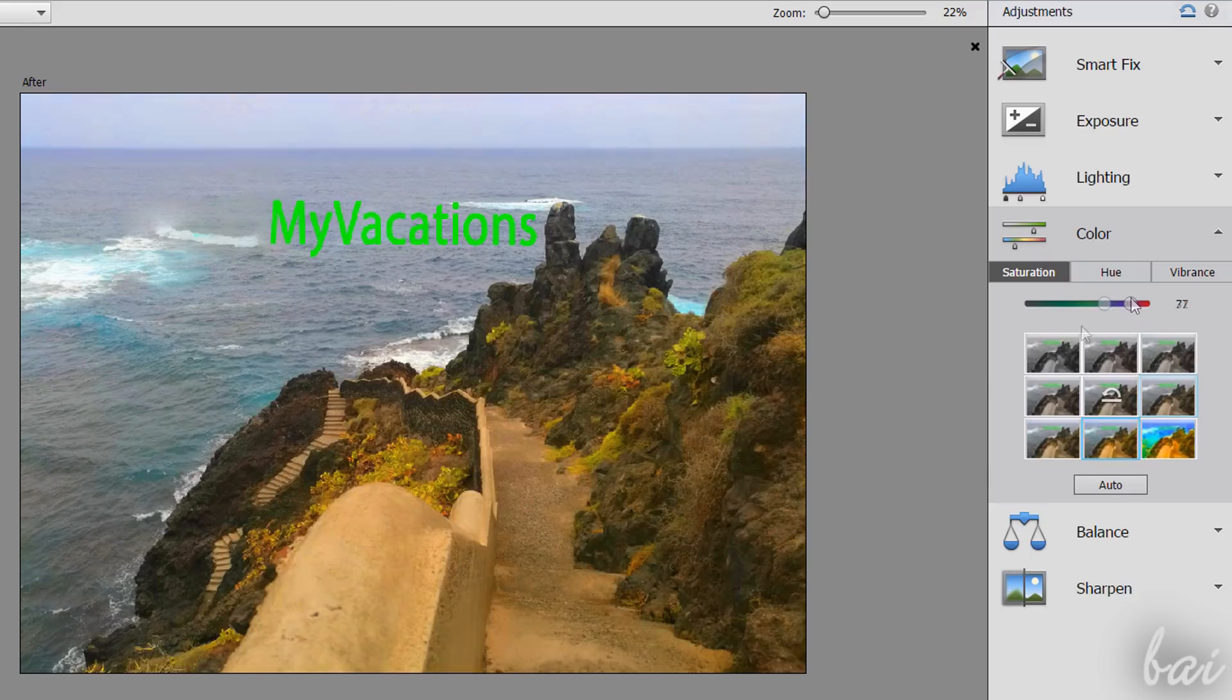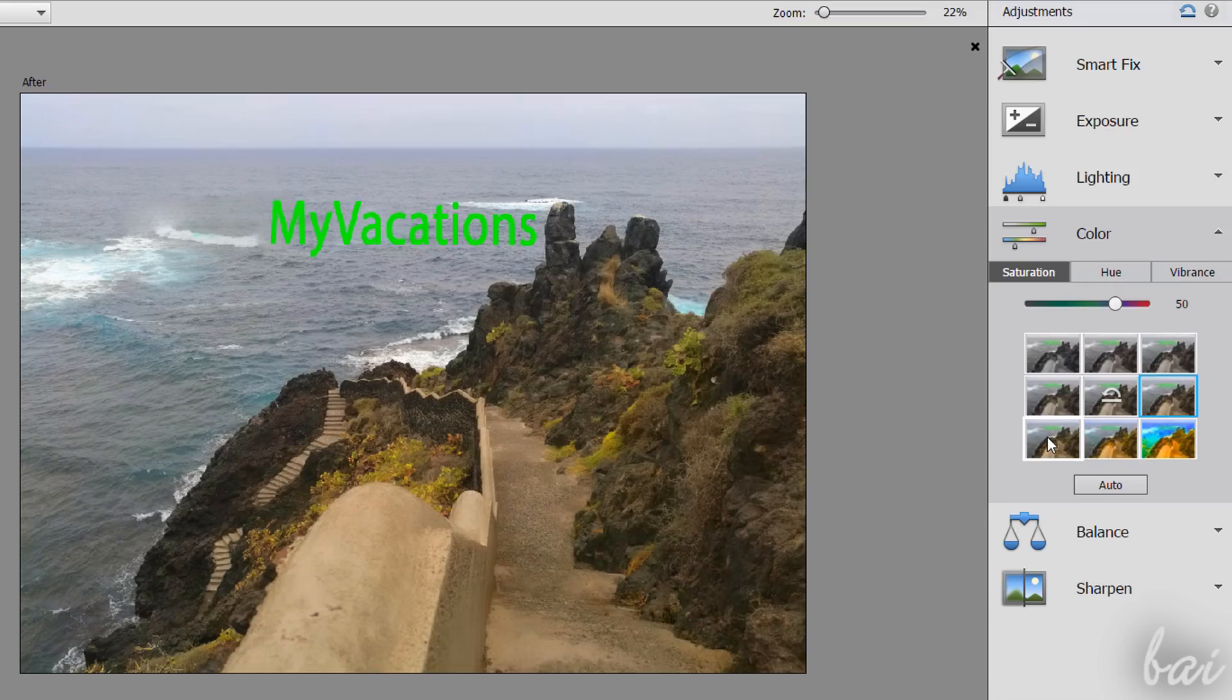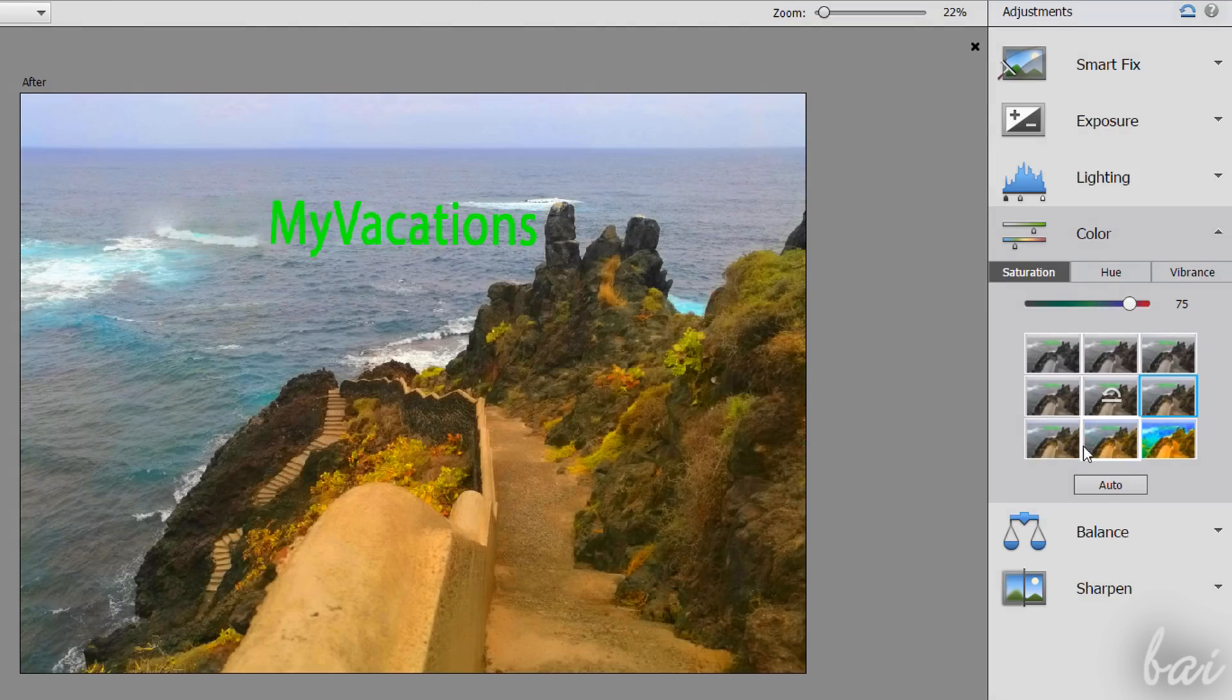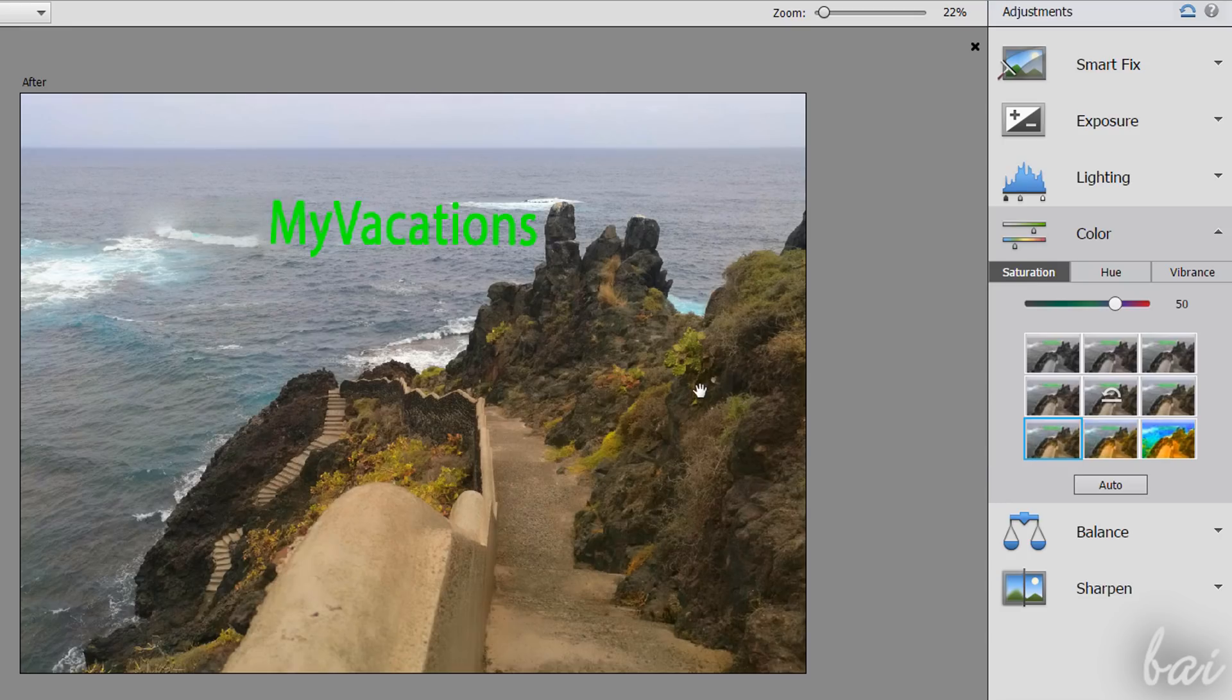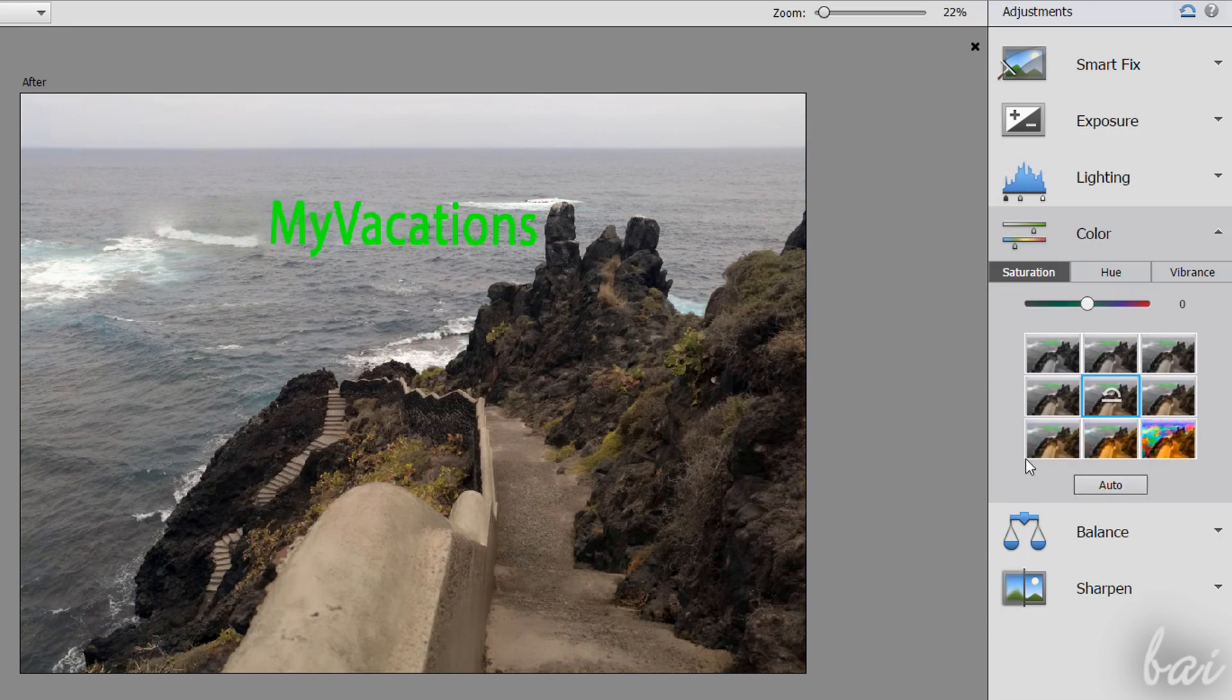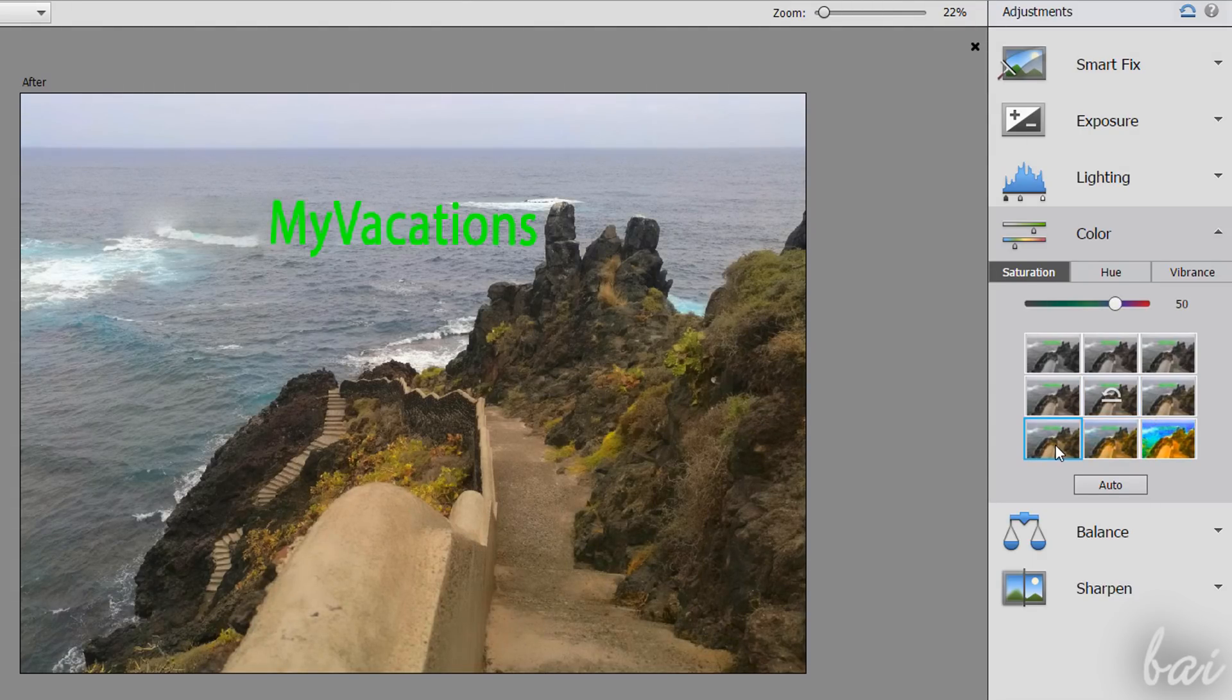Or picking a ready template at the bottom. You can hover over these to check the result on the Preview and click on a template to apply it definitely. Use Auto to apply the best template automatically. To undo, just choose the template with the Revert symbol.